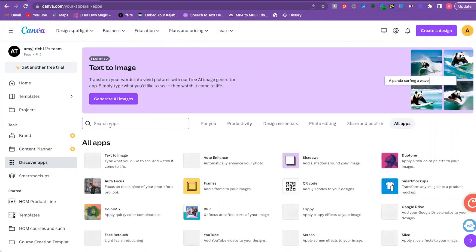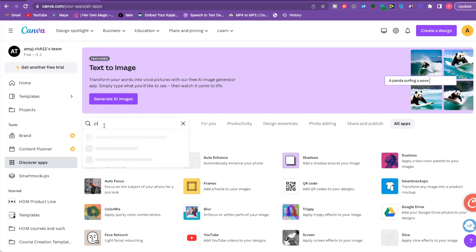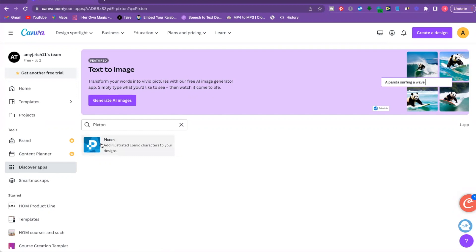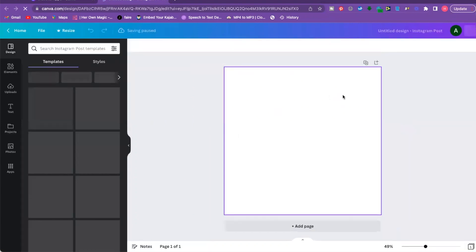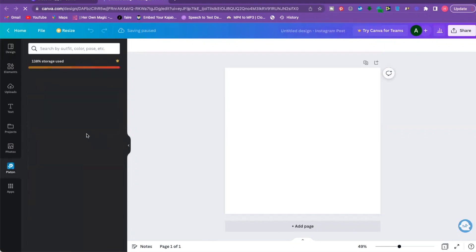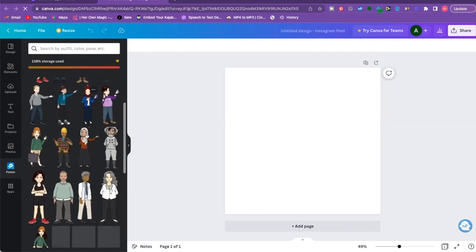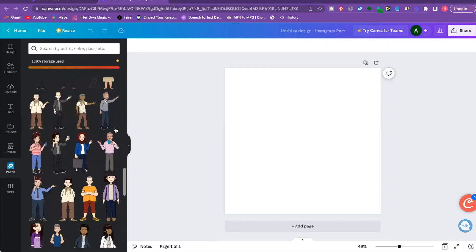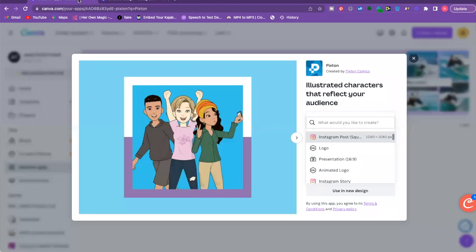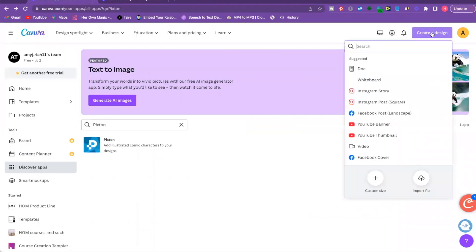The fifth app is Pixton — search for it in the search bar. This is for anyone thinking about creating comic books. It pulls up a bunch of characters you can use and customize. Click on Pixton, choose a new or existing design, and you'll get cartoon characters you can use for comic books or fun social media posts. On the left you'll see lots of character options — astronauts, doctors, all different types — scroll through and find what suits you.